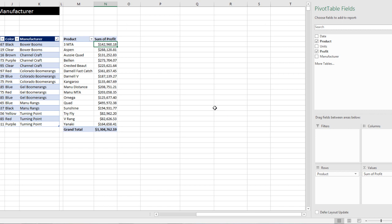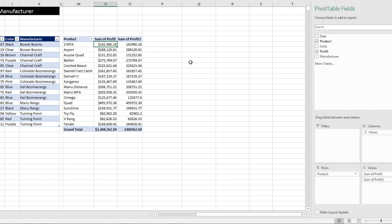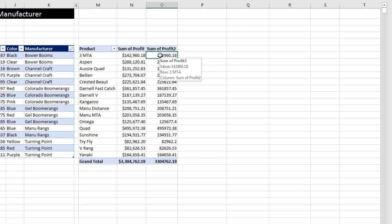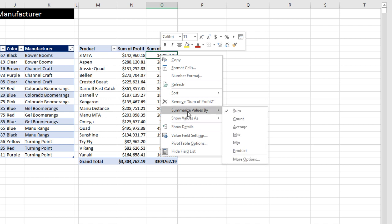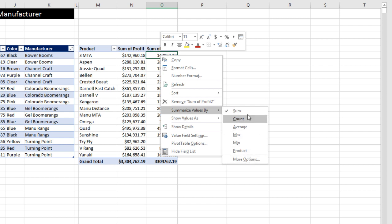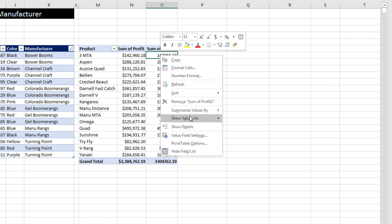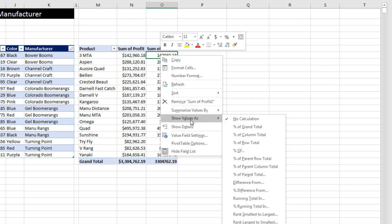Now let's drag profit down again, right below. And now I can change the calculation by coming to the top, right click. And there's two ways we can change calculations in a standard pivot table. We can use summarized values by which changes the functions, including more options to get to all 11 functions.